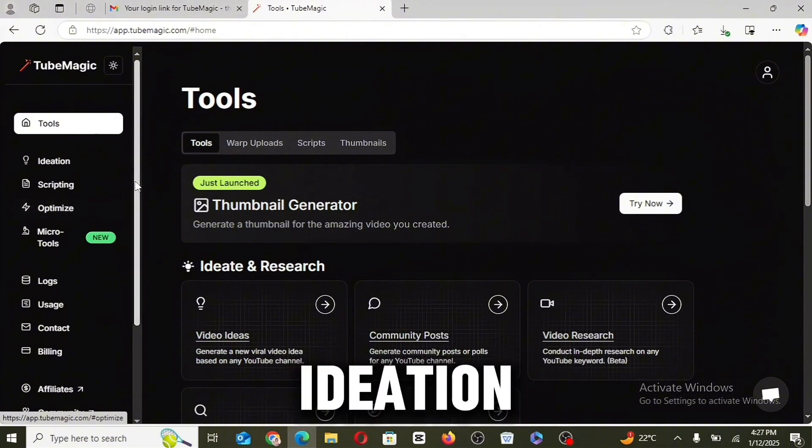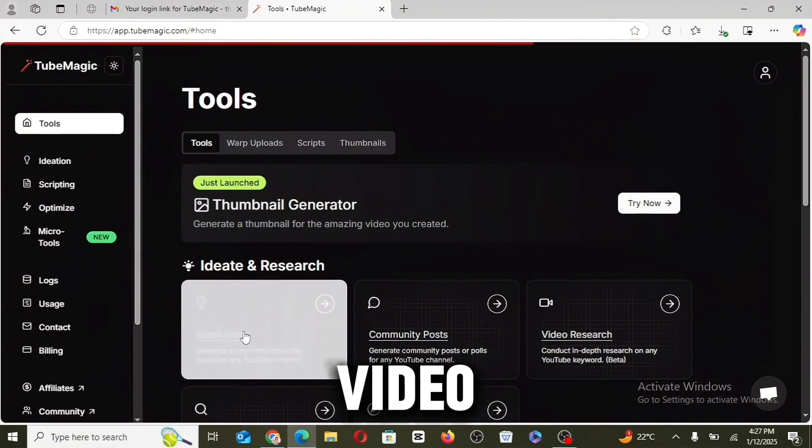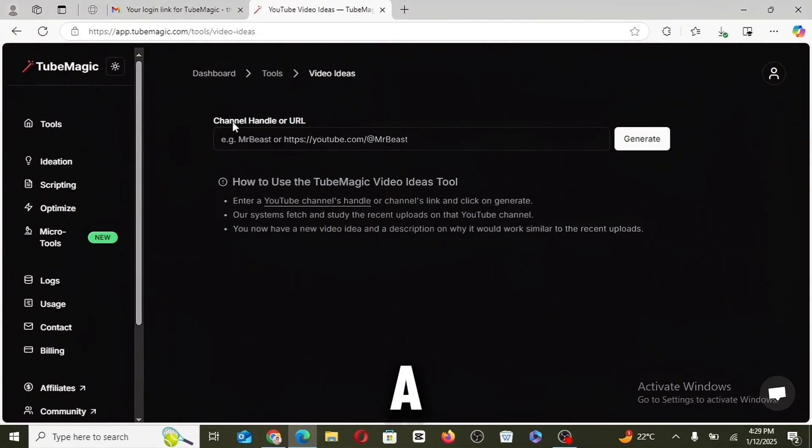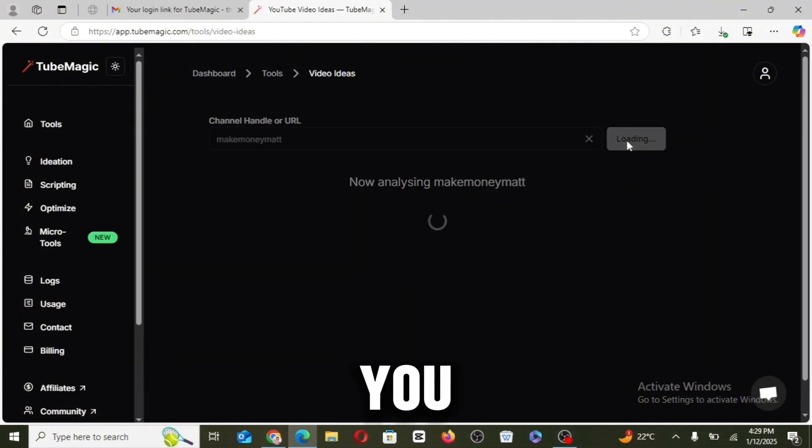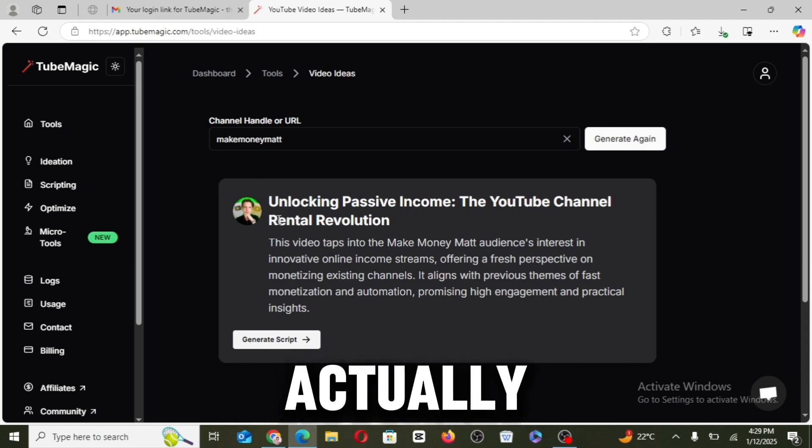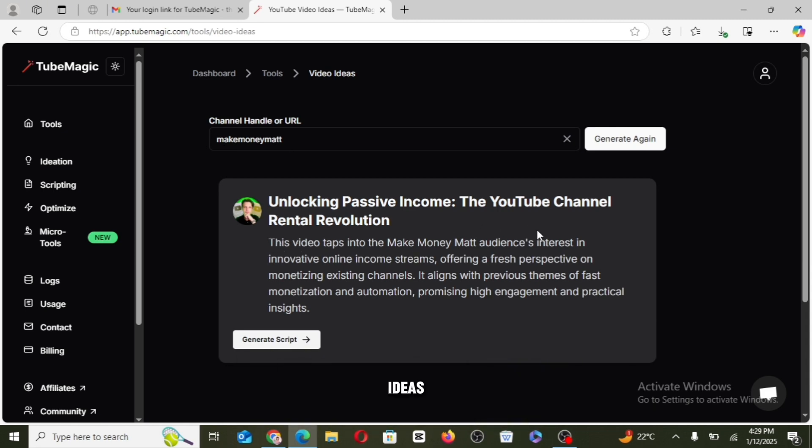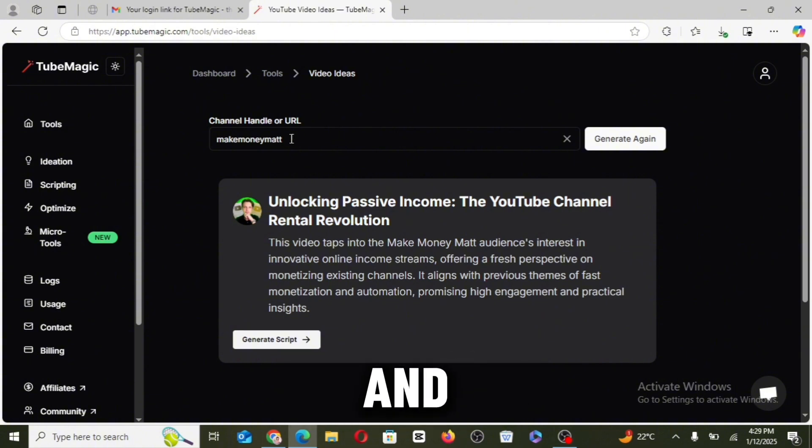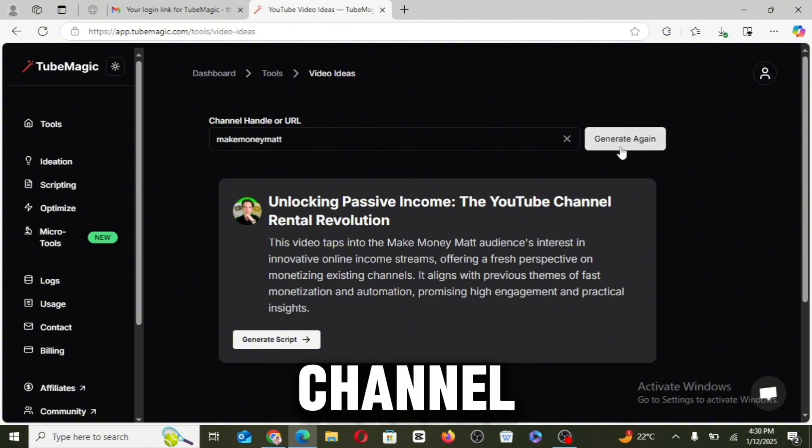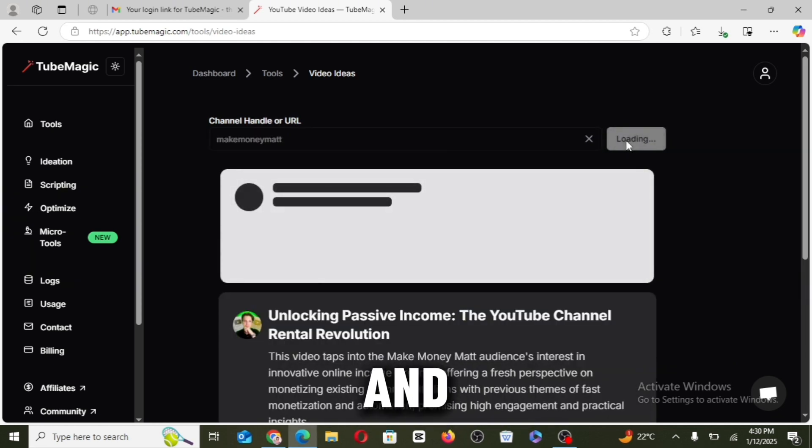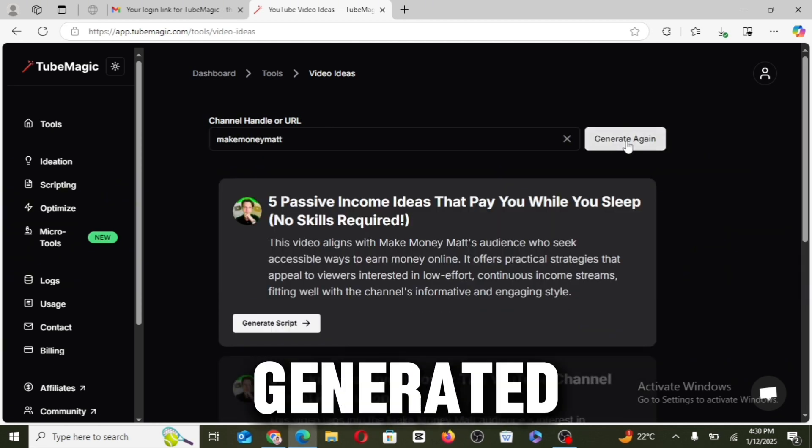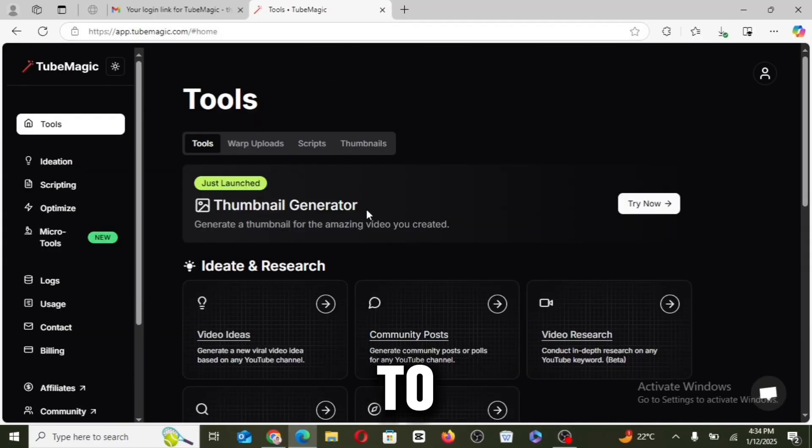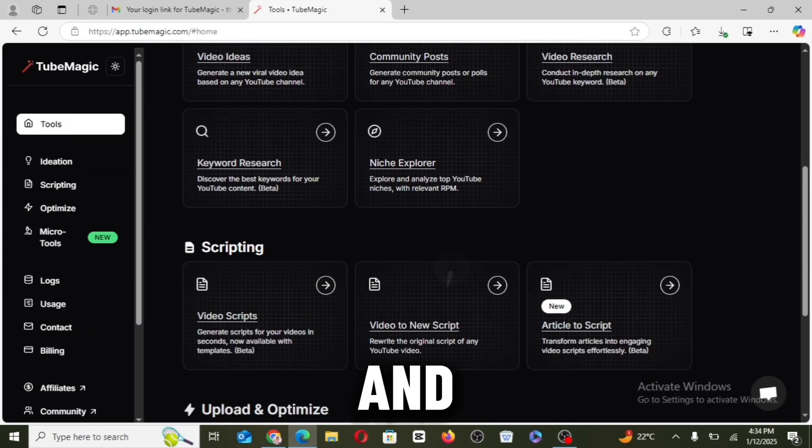So let's start with the ideation phase and we will start with video ideas. Here you can go ahead to input a channel handle or a channel URL. We'll click on search. This tool is actually going to help you generate some video ideas just by inputting a channel name or a channel URL to get more ideas for our YouTube channel. We can click on generate again and more video ideas are generated instantly.